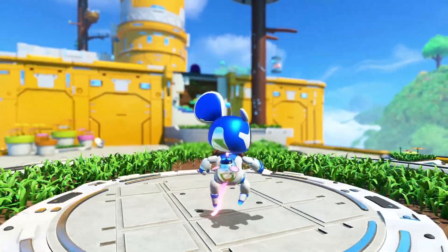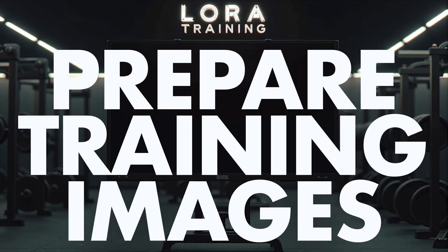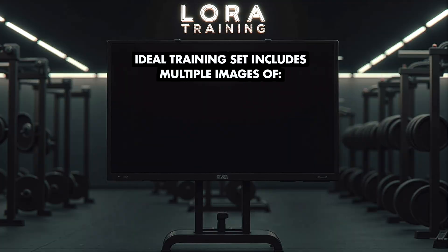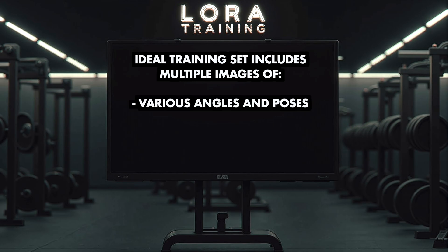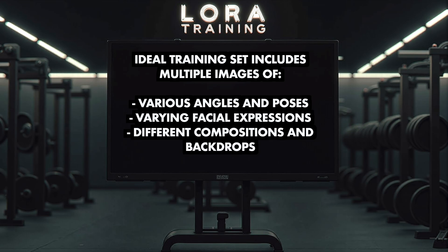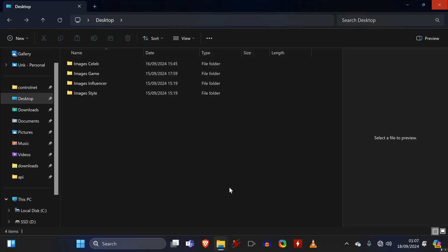While preparing your training data set of images, you should keep a few things in mind. If you are training a person, you should have matchable images of that person in various angles and poses, as well as with varying facial expressions. For styles or people, it helps to have different backdrops and compositions of the image, and the images should be of high quality. Now, obviously, this perfect image set hardly ever exists.